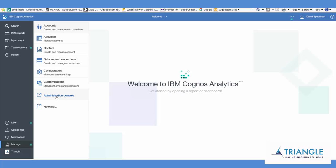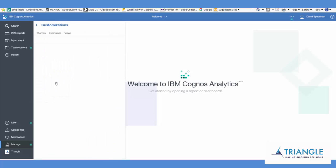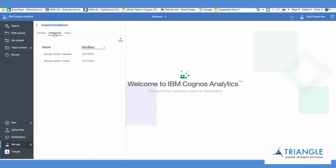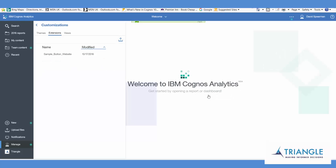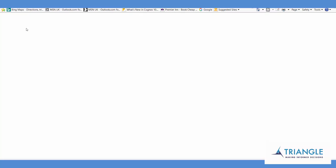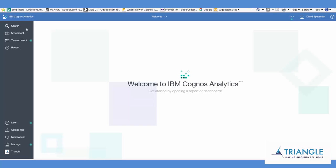And as with before, you can easily remove that. Back into Customizations and Extensions, simple button folder, right click and delete, and refresh. You'll see that it has now disappeared.